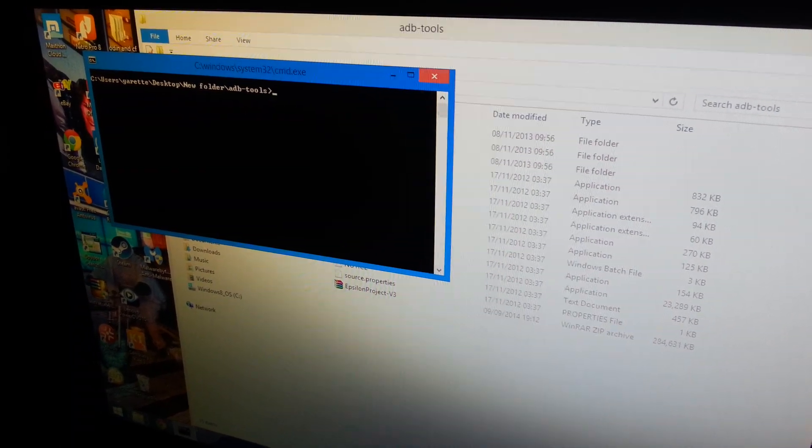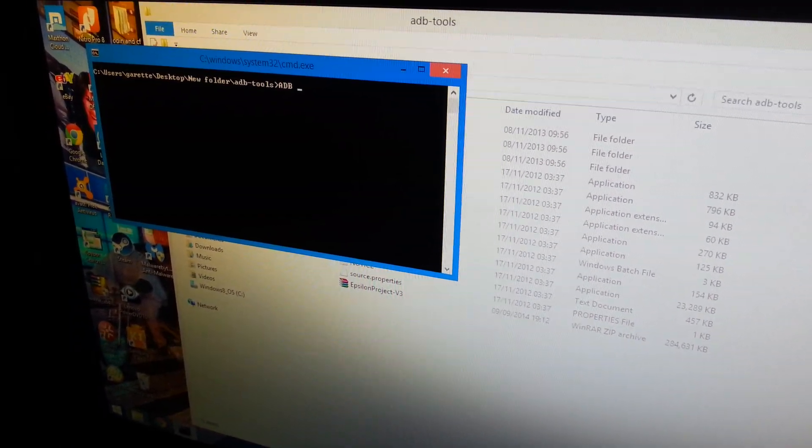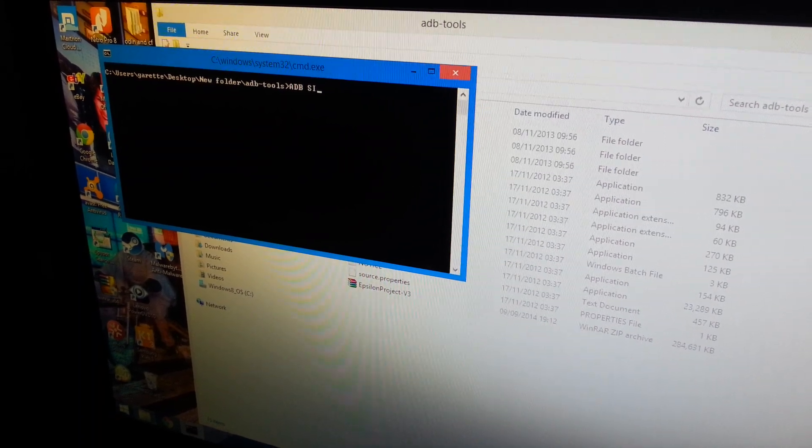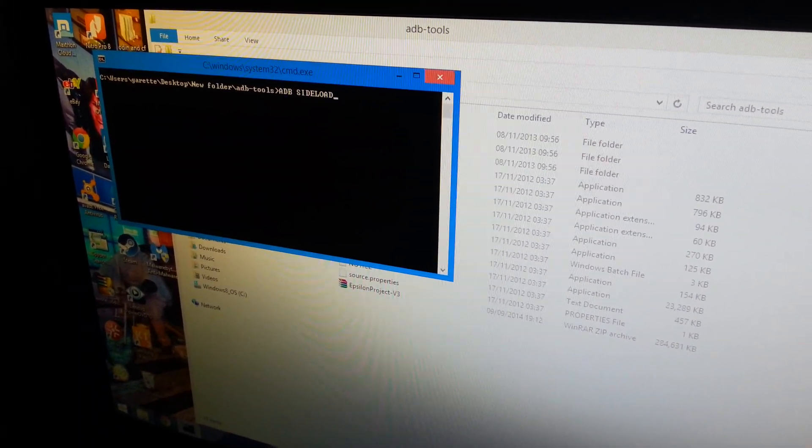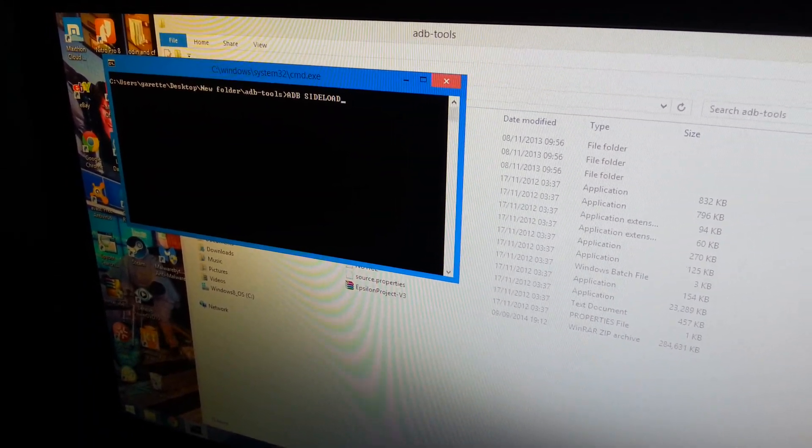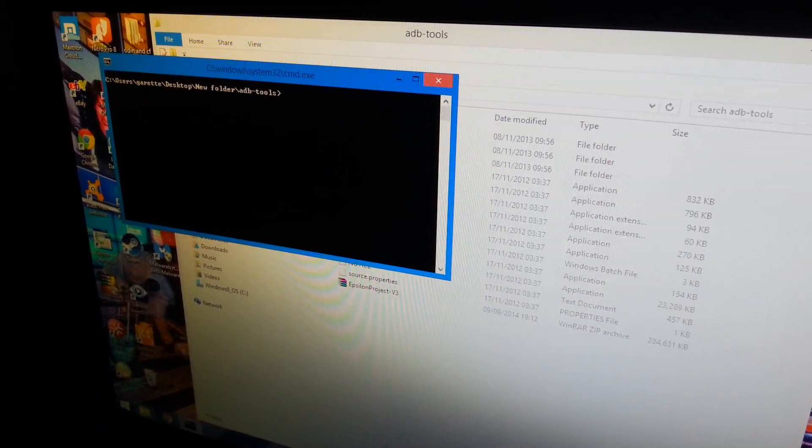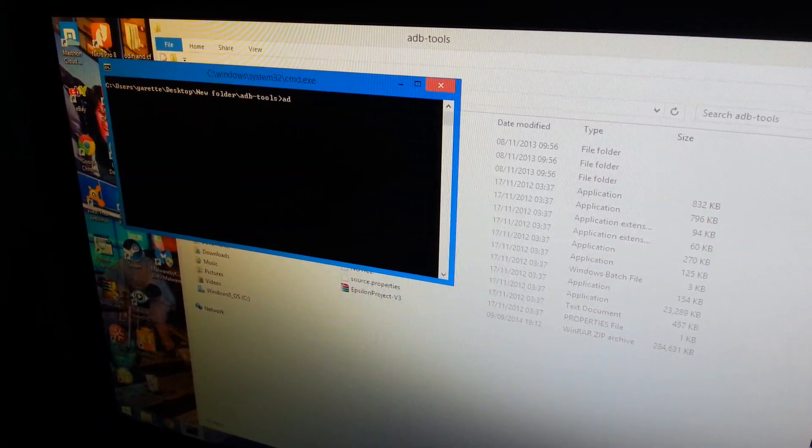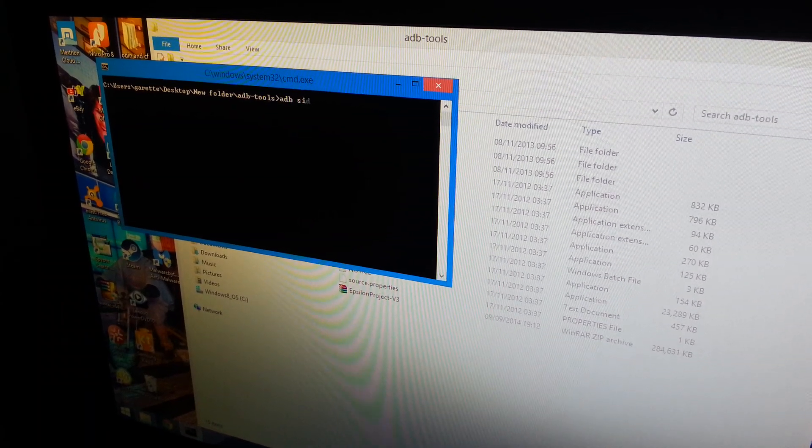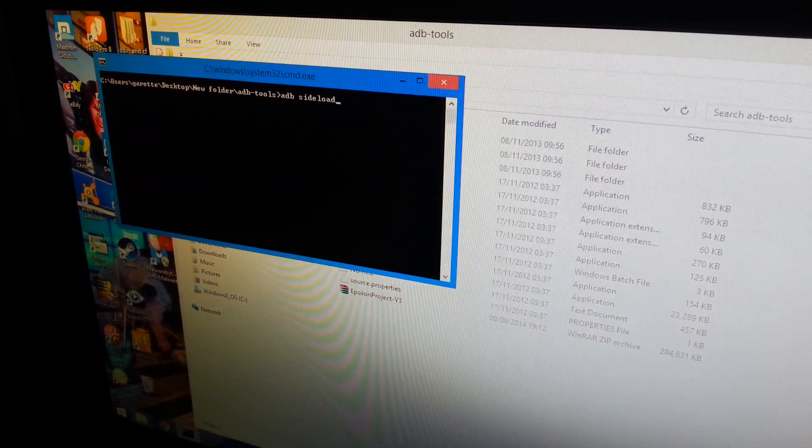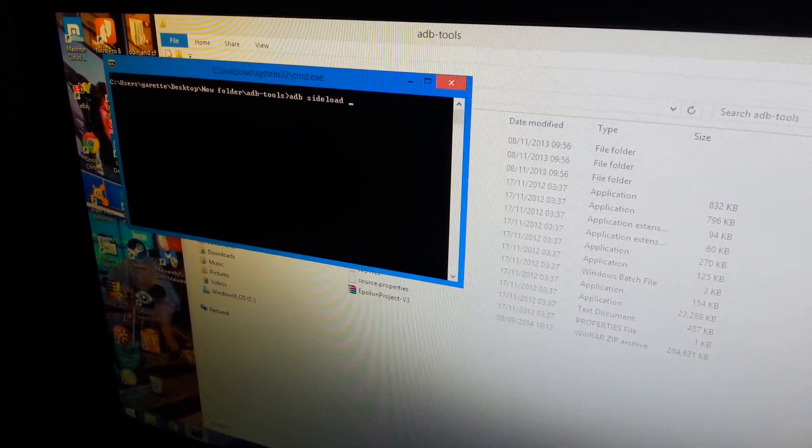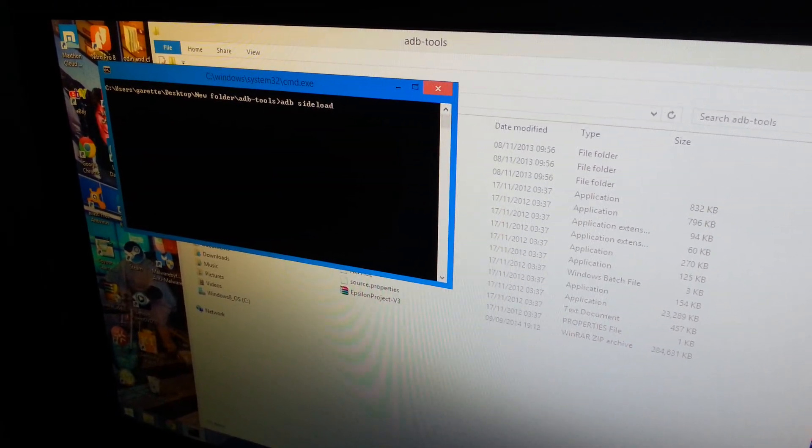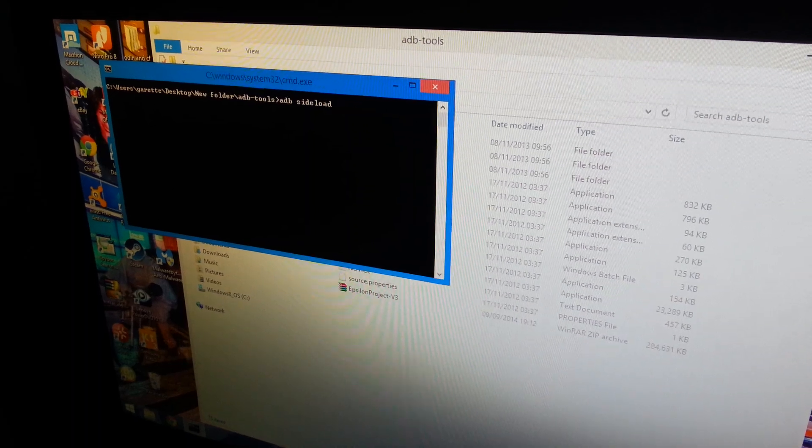Just type 'adb space sideload'. Oh hold on, I've done it in capitals. Okay, 'adb sideload' space, and then you just need to type the name of the ROM.